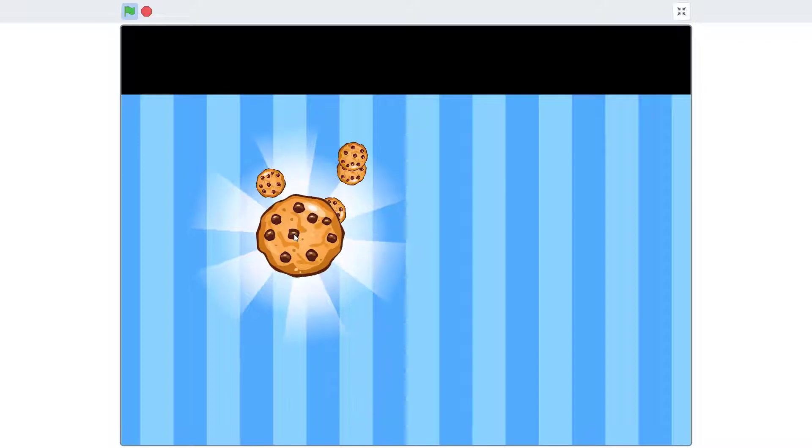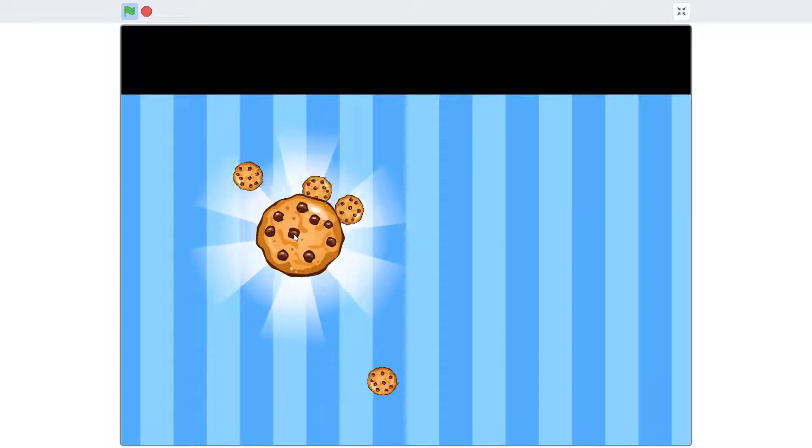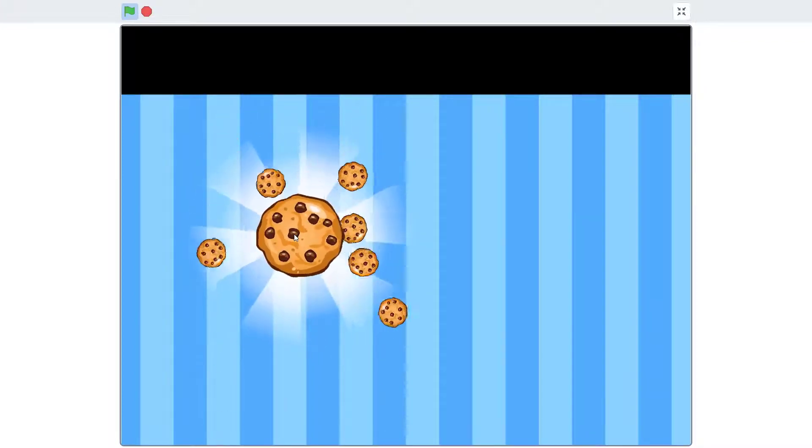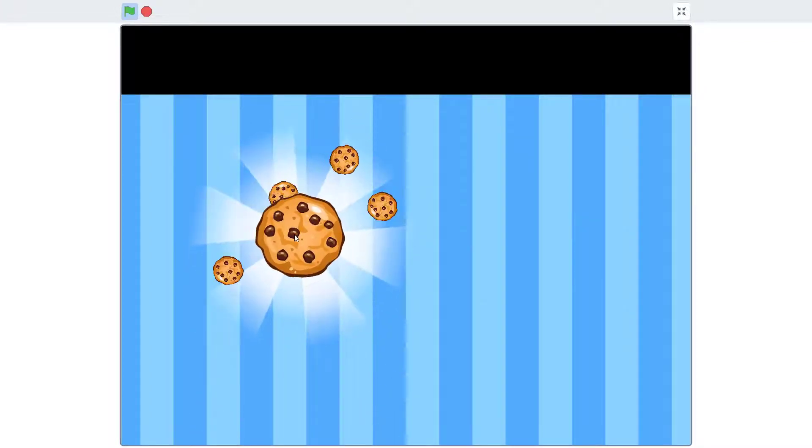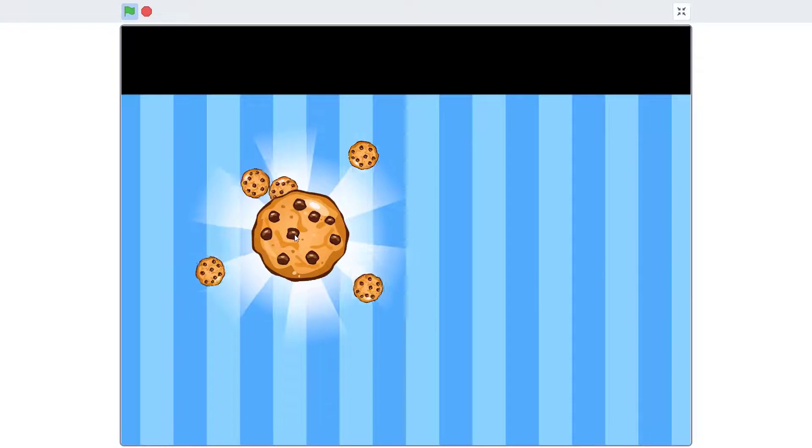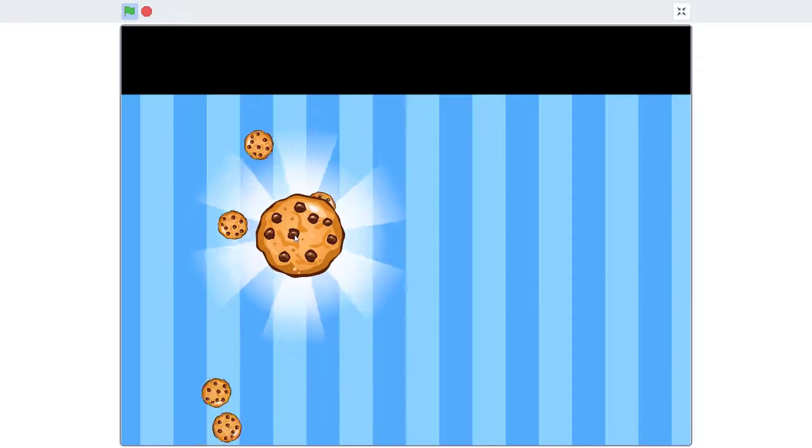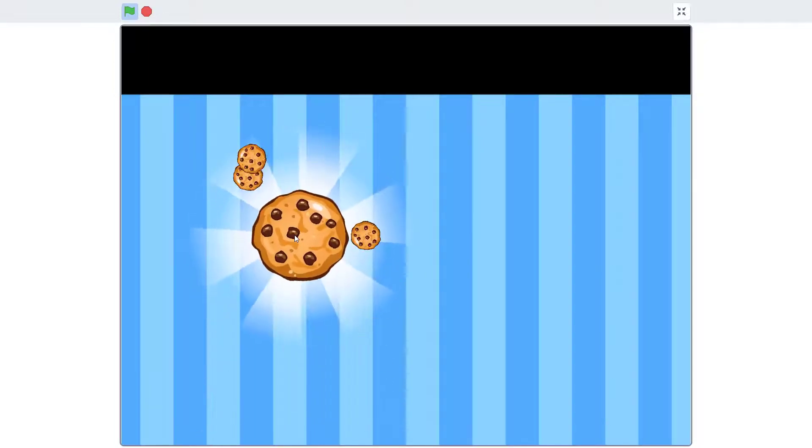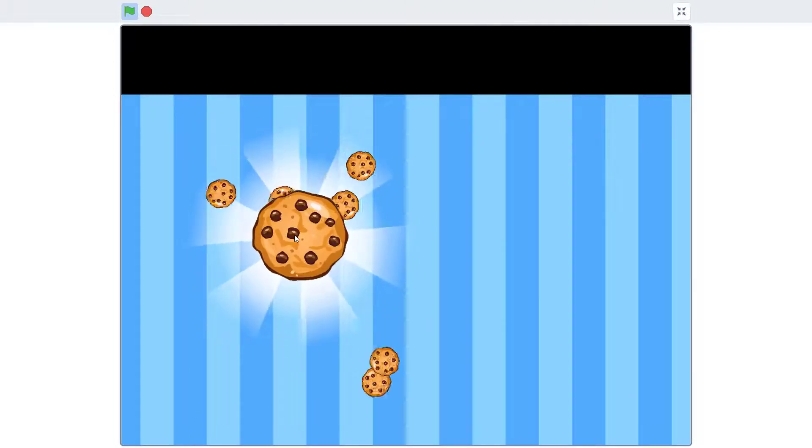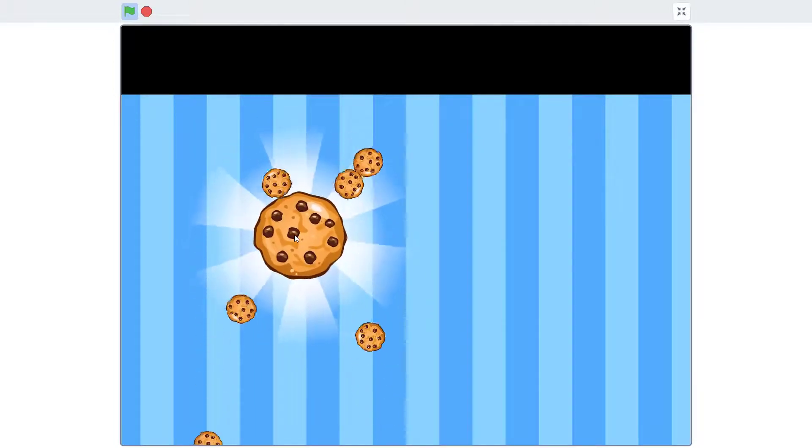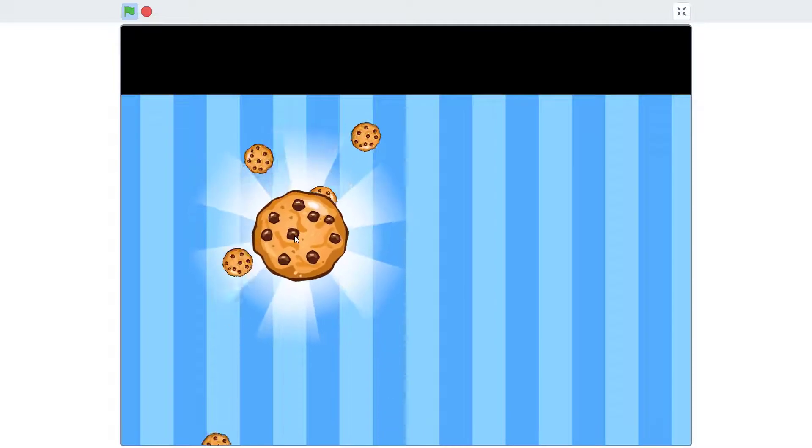So, that is what the when I start as a clone code does. It makes cookies appear at the back of the cookie sprite. And the more we click, the more cookie particles will appear behind. There we go.